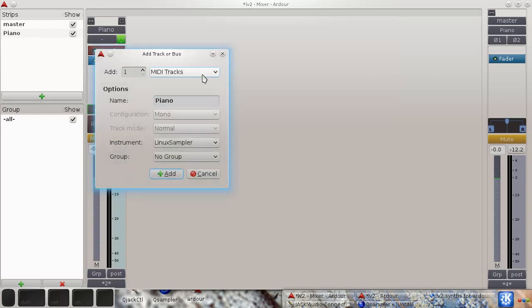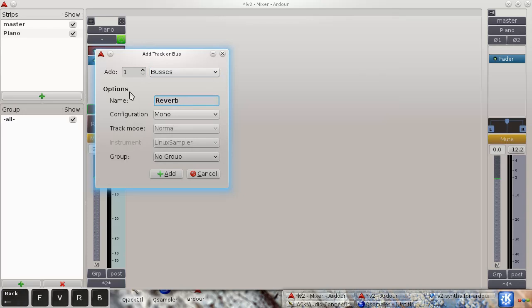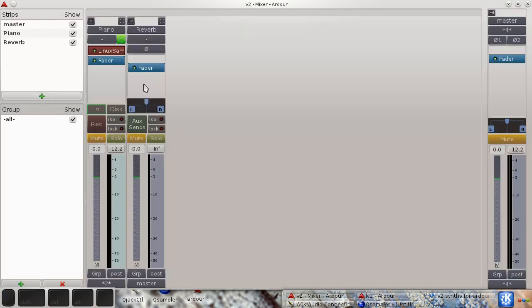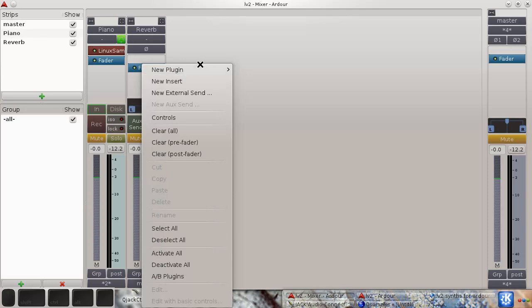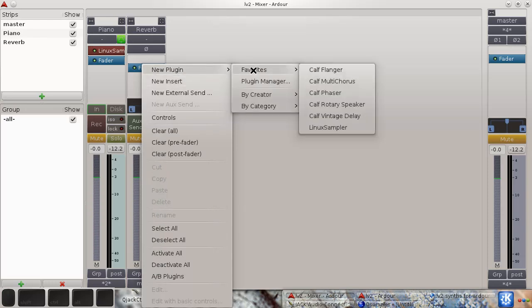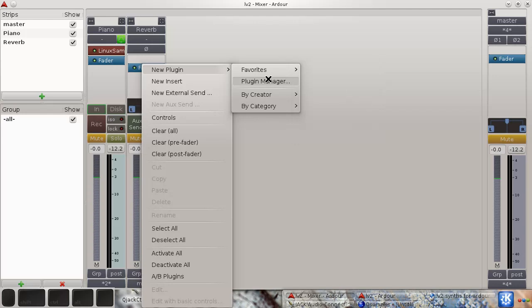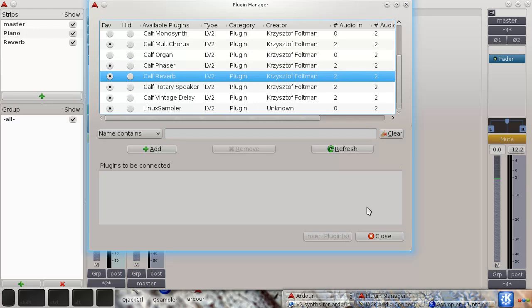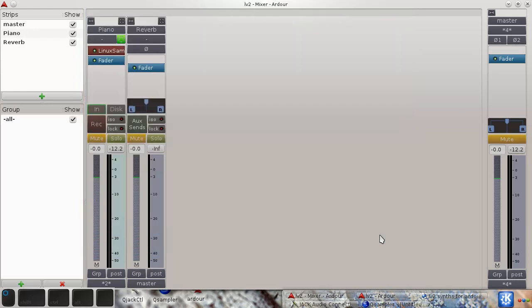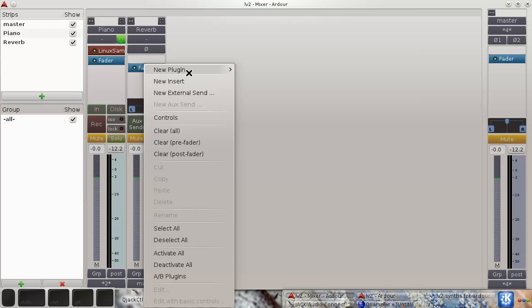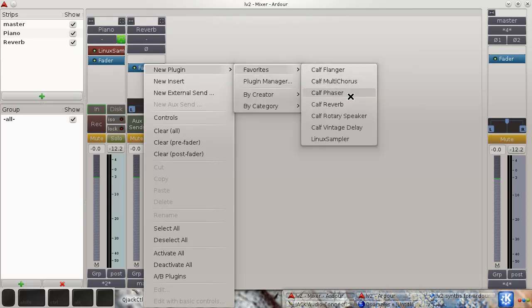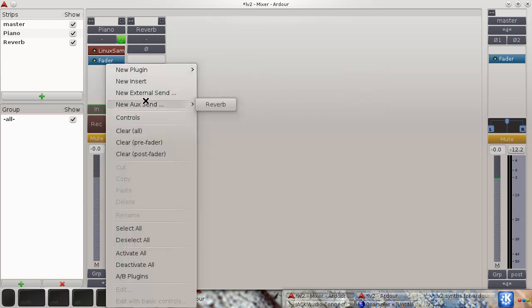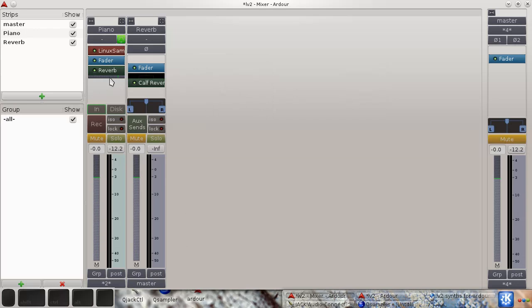You can also of course add a bus in here. Let's just add a reverb bus. And for example, we can already send our MIDI piano track to the reverb.